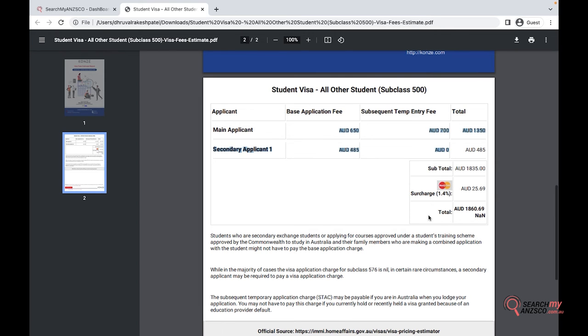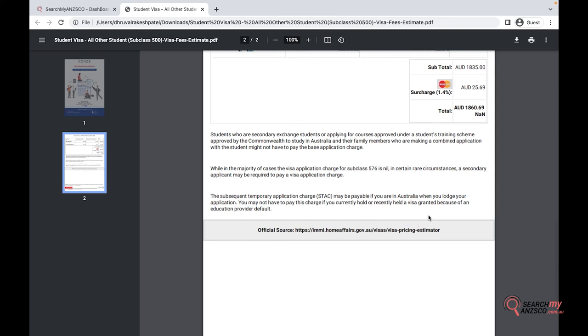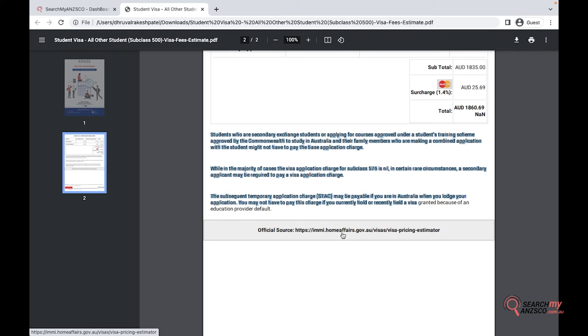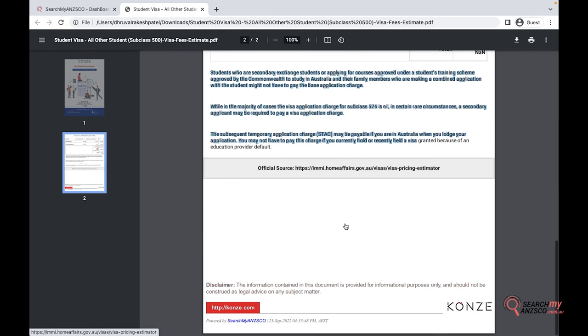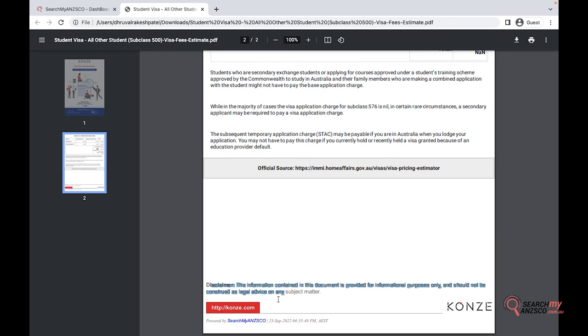It also has the information displayed by the department and an official source to the department's visa pricing estimator, so if someone wants to double check the fees they can do it. It also has the disclaimer, your website, and your logo up here.